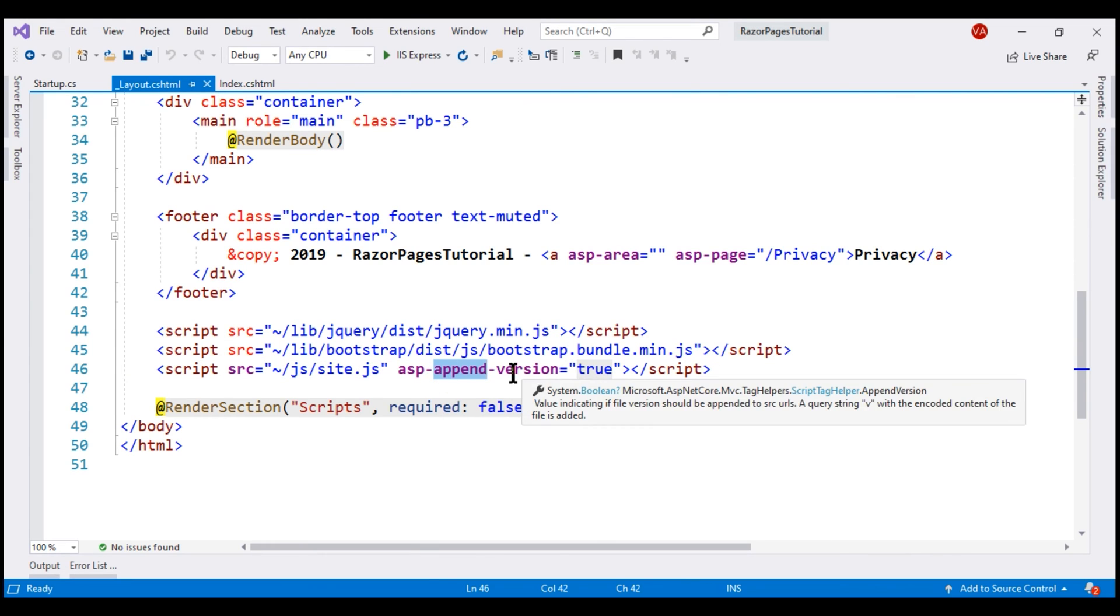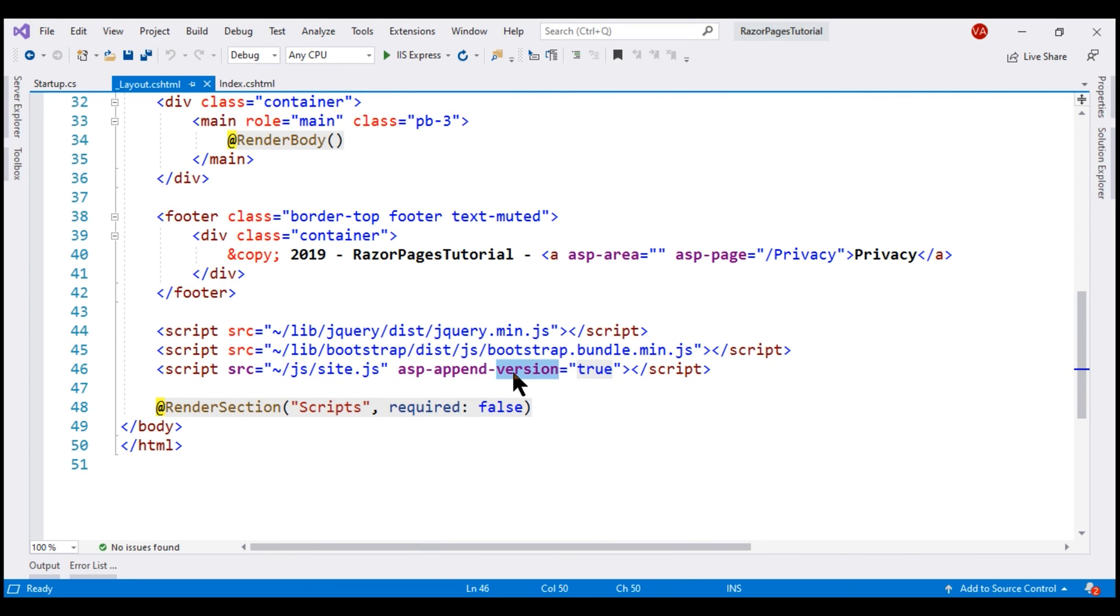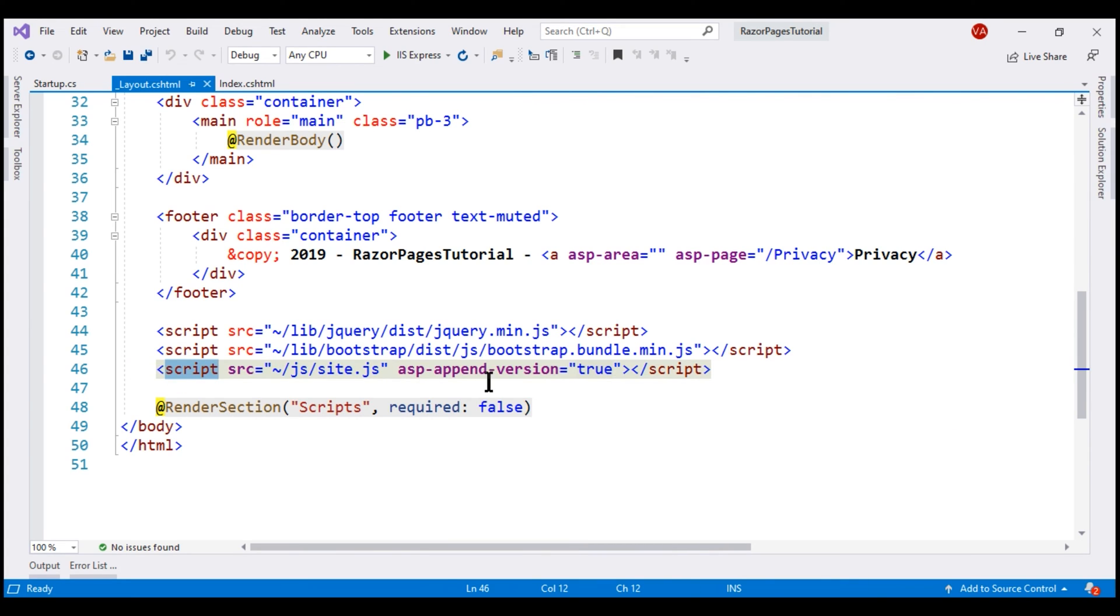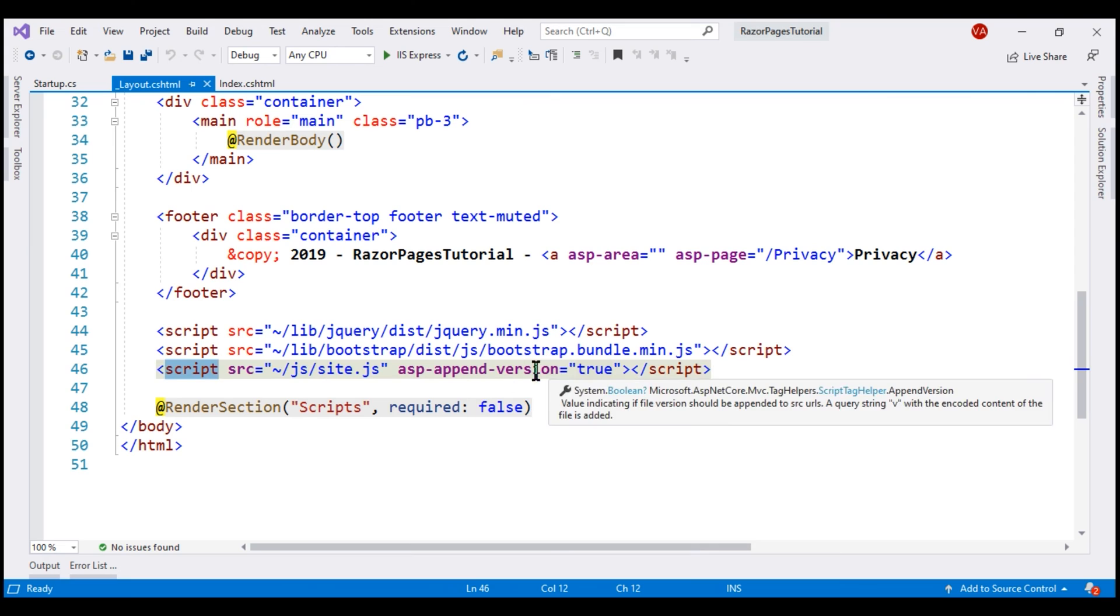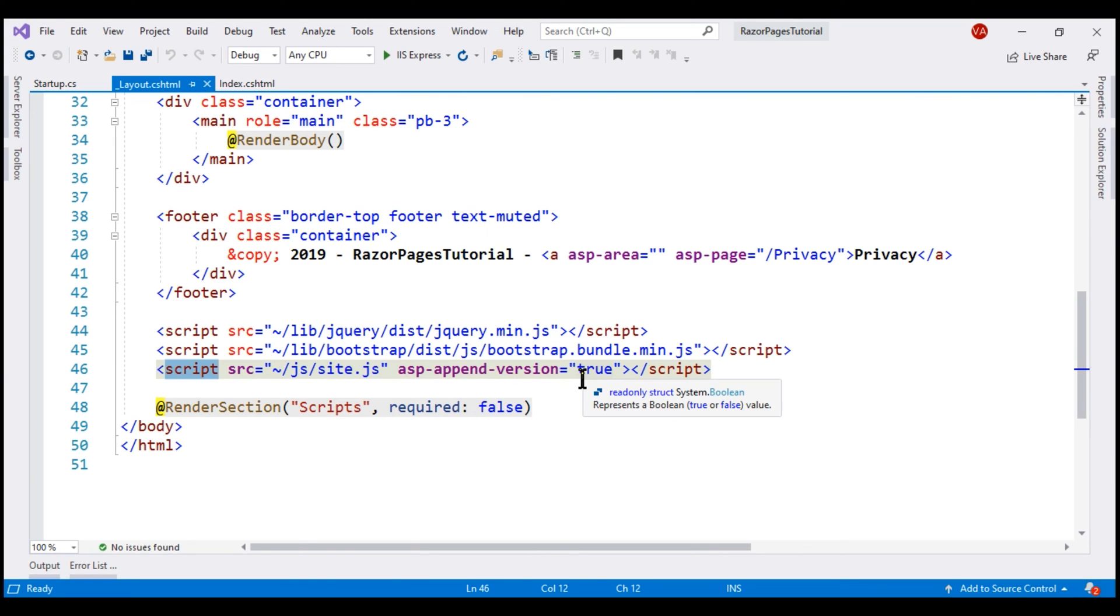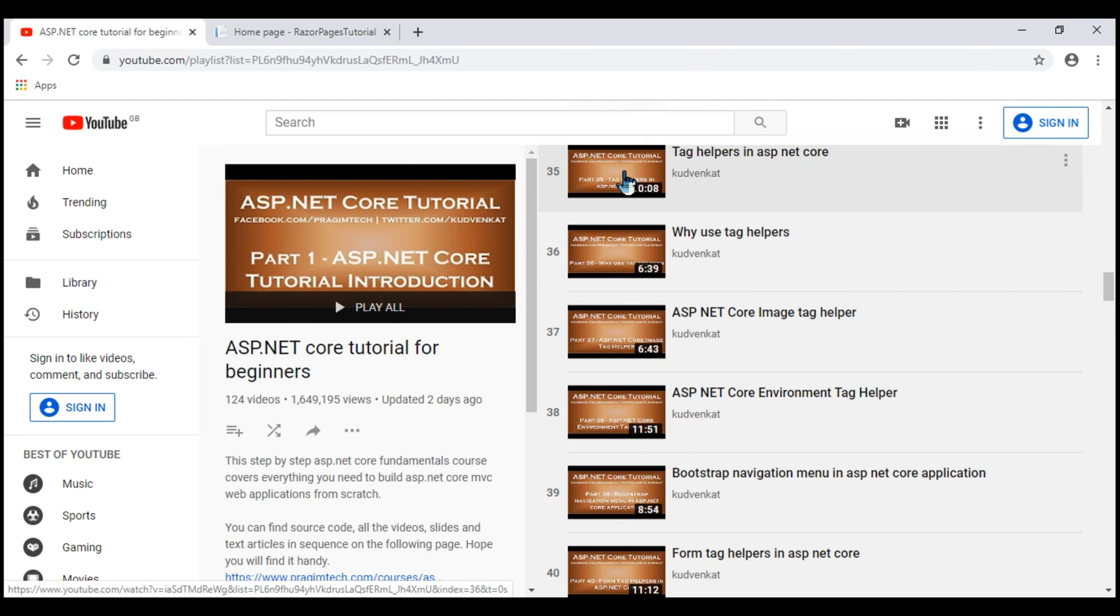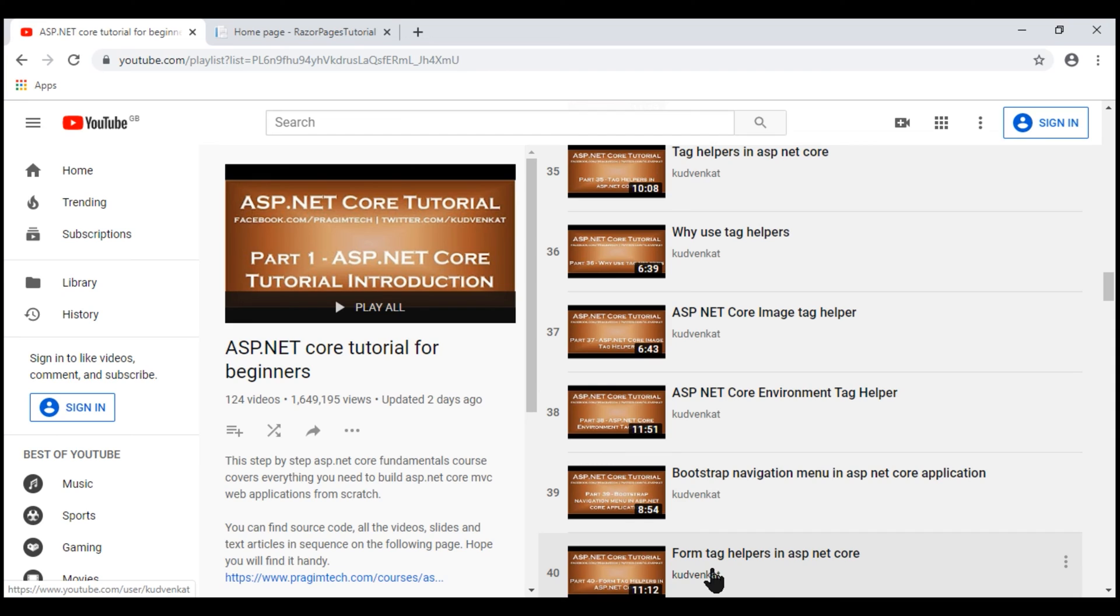If we scroll a bit more down, notice on this script element we're using another built-in tag helper, asp-append-version. This tag helper provides cache busting behavior for static files like images and javascript files. At the moment, we're using this tag helper on the script element. We could also use it on an image element. We discussed all these built-in tag helpers in great detail in our ASP.NET core tutorial for beginners course from parts 35 to 40.